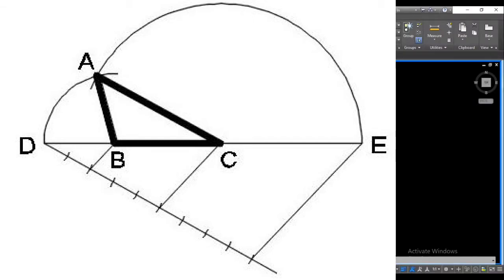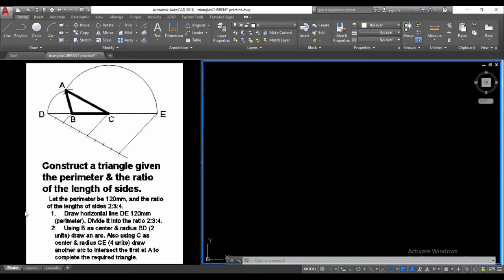Construct a triangle given the perimeter and the ratio of the length of the sides of the triangle. In this example the perimeter is 120 mm and the sides occur in a ratio of 2 to 3 to 4. The first thing we are going to do is ensure that the length of our horizontal line DA equals 120, which is equivalent to the sum of the sides of our given triangle ABC.